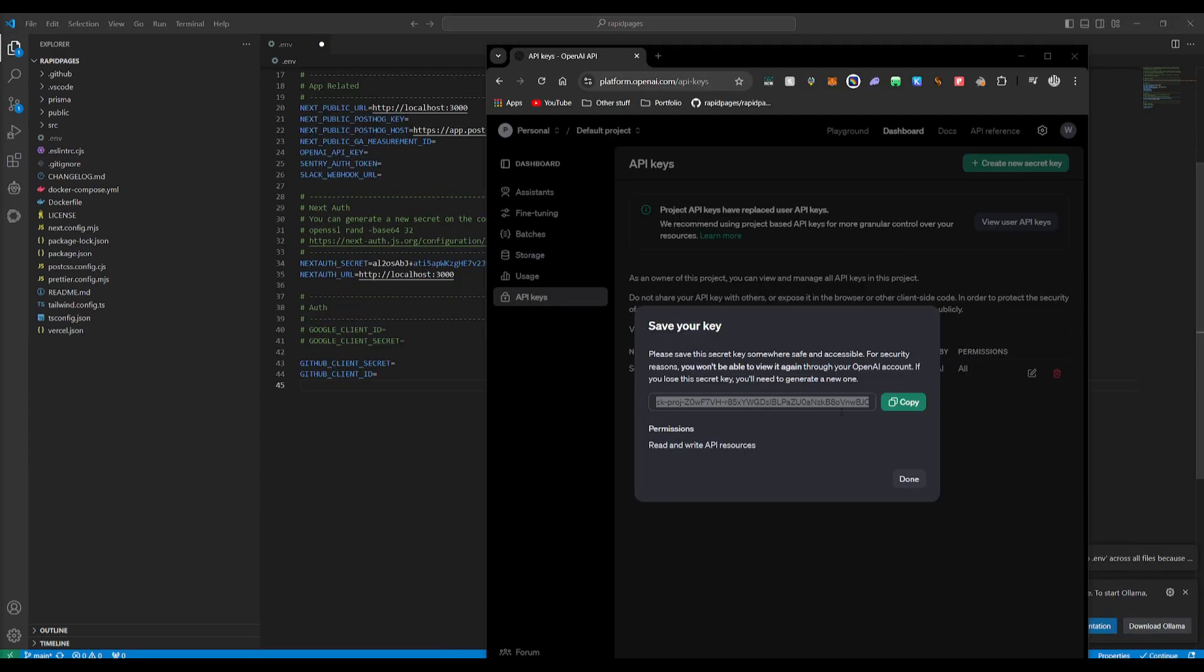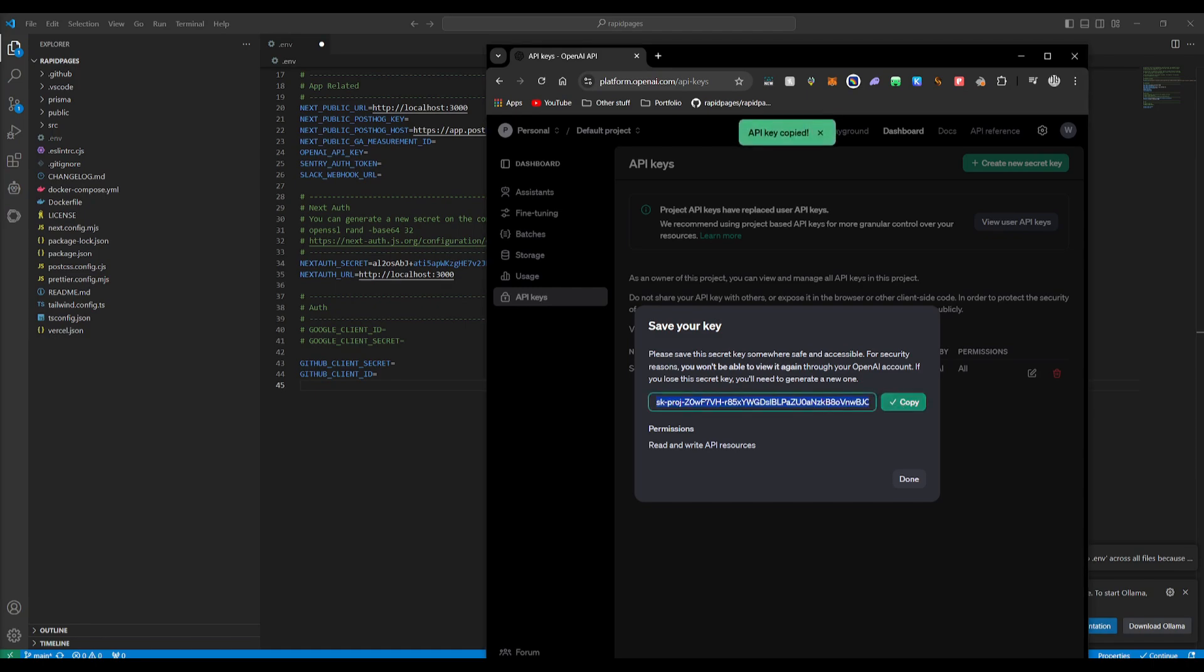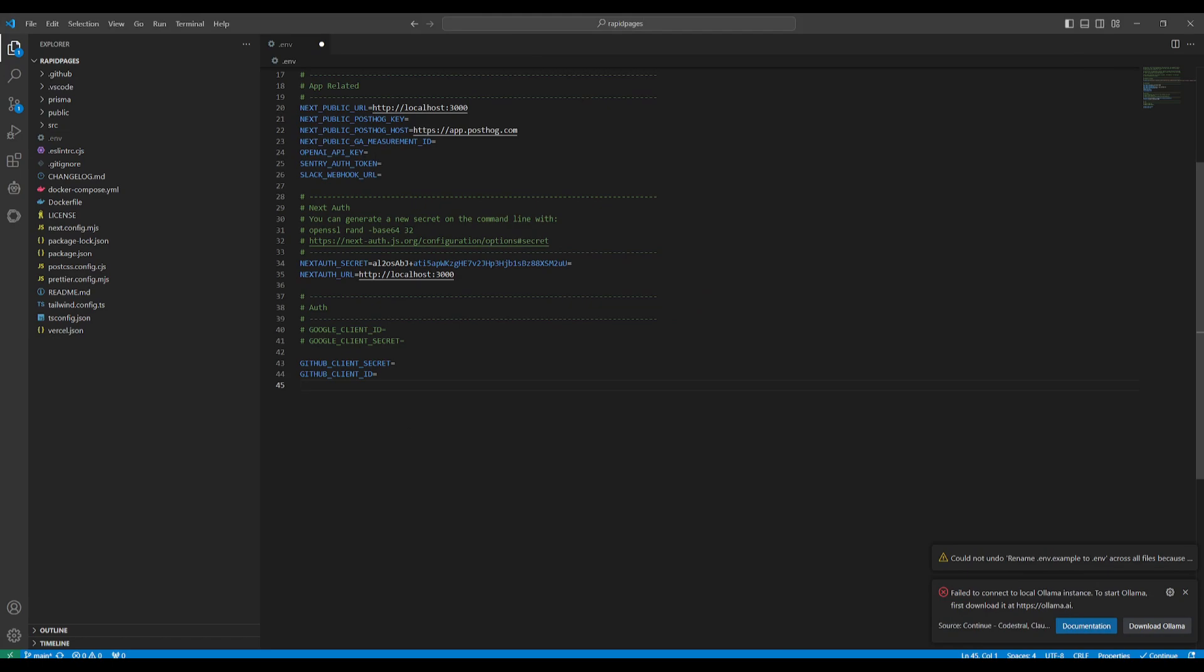You'll then need to input your OpenAI API key. So you want to simply copy your key that you generate, which I'll leave a link to this in the description below. You want to go over to the open API key area and then just simply paste it in.